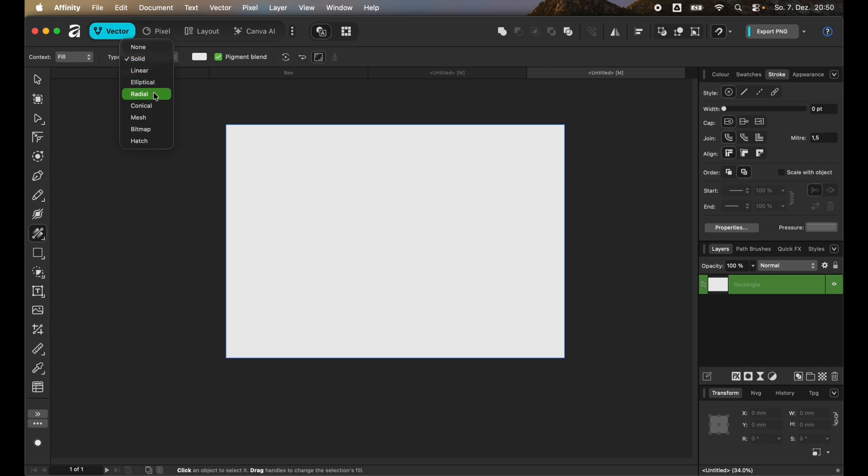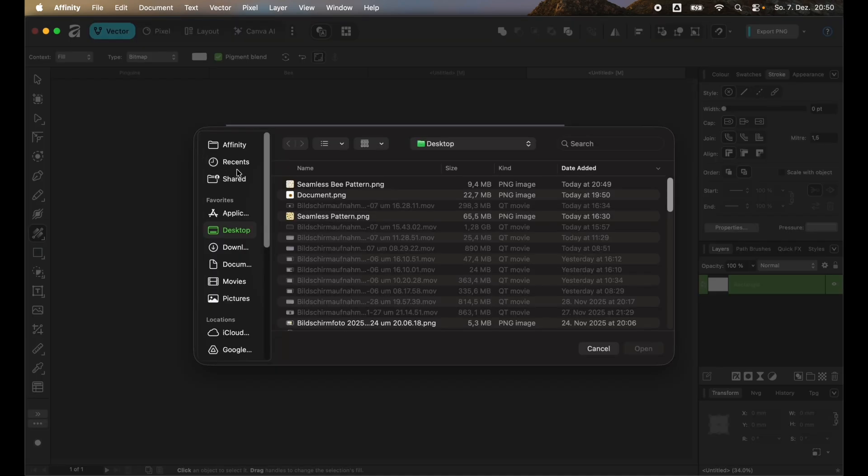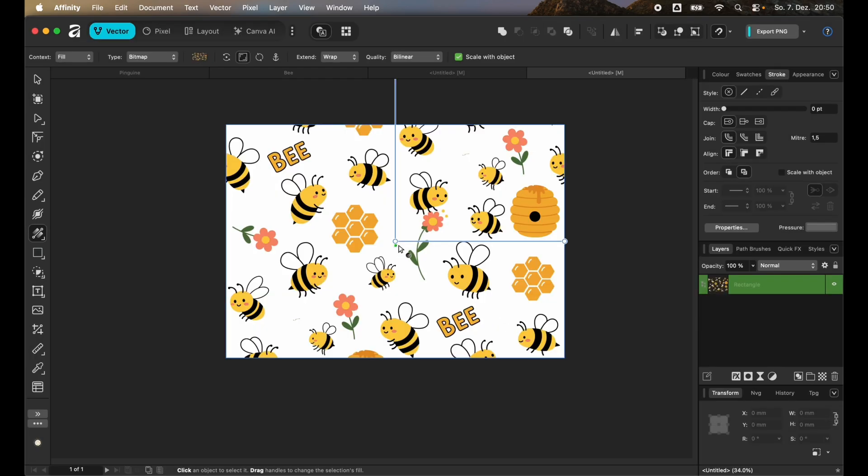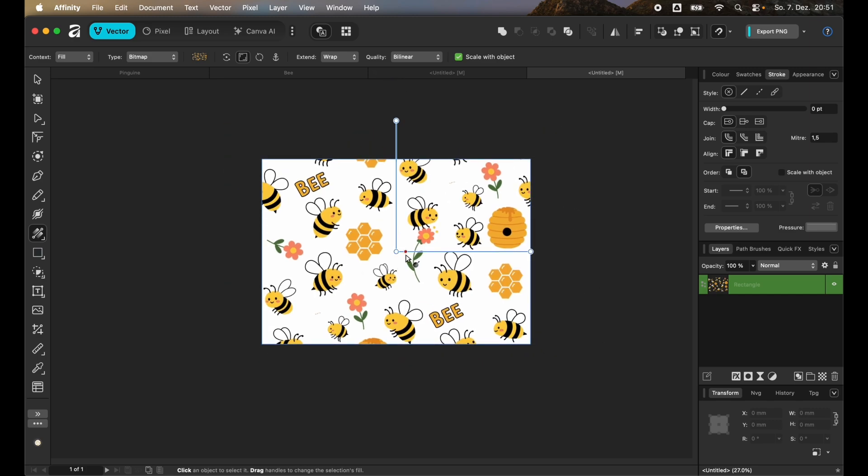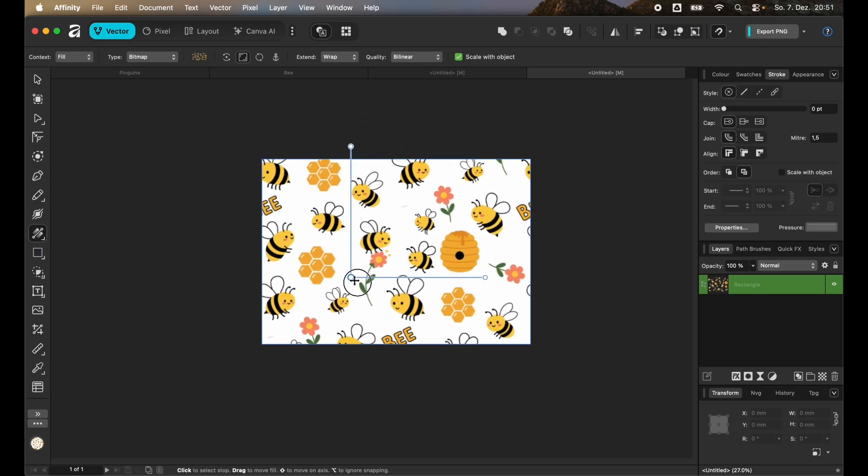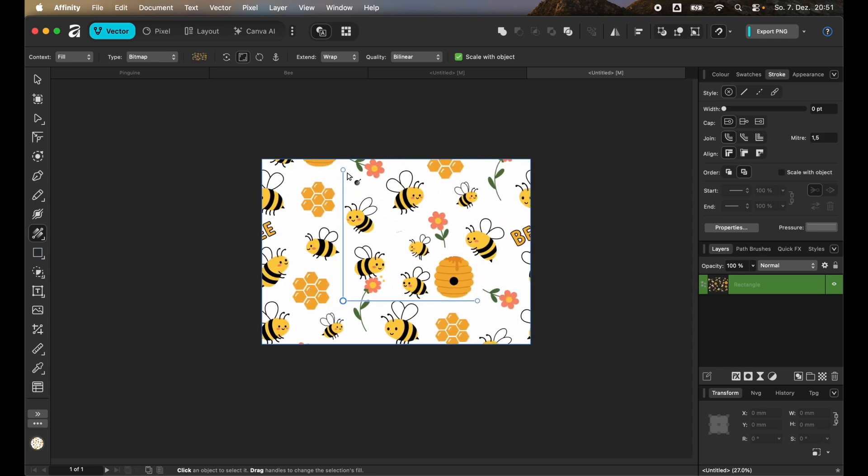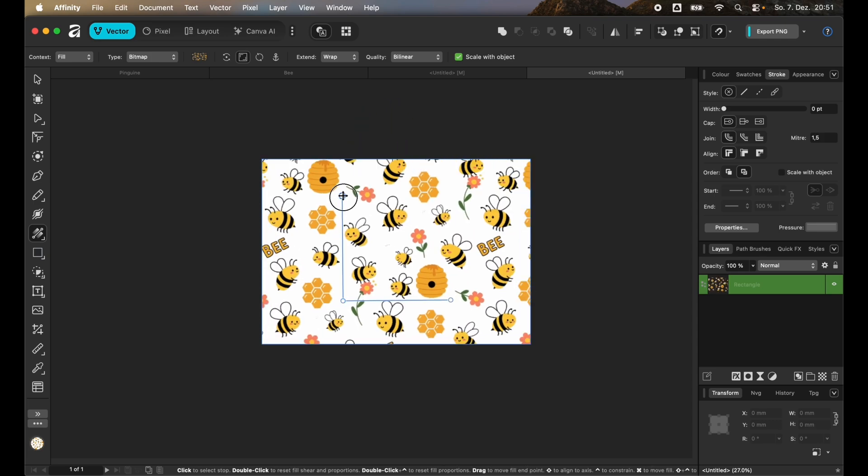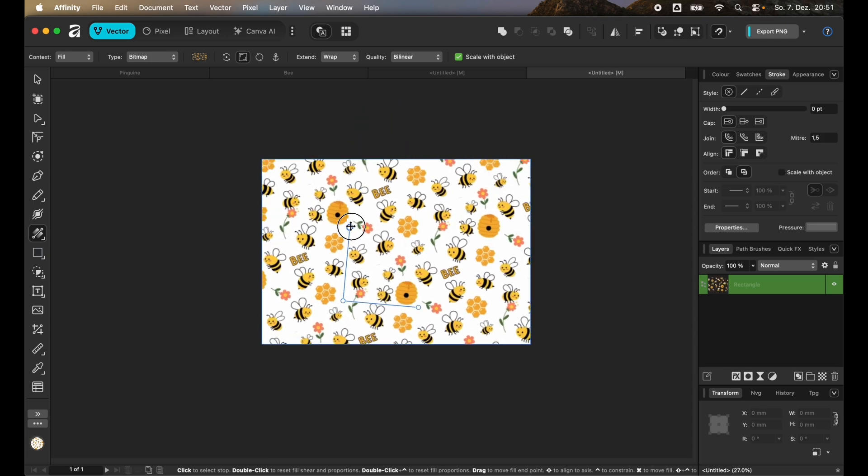And then select the seamless pattern file that you just created. Click on open to do that. It will be placed inside of this rectangle and you can see that you have two handles and a middle point center point. You can just move it around.